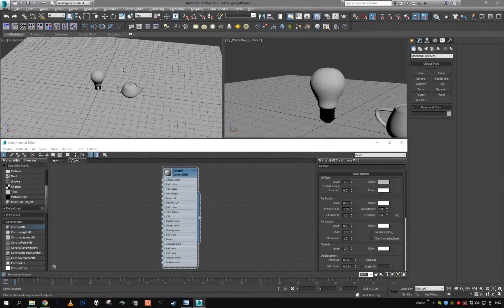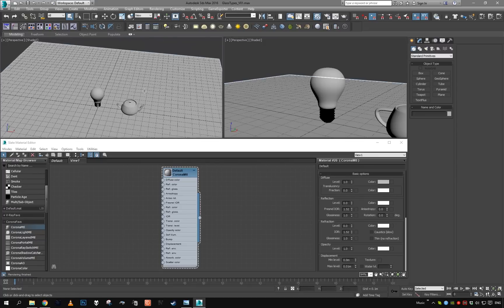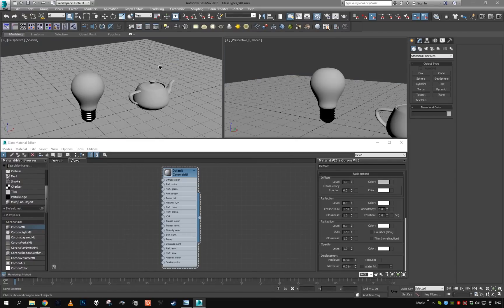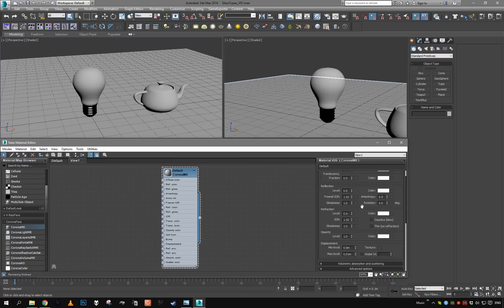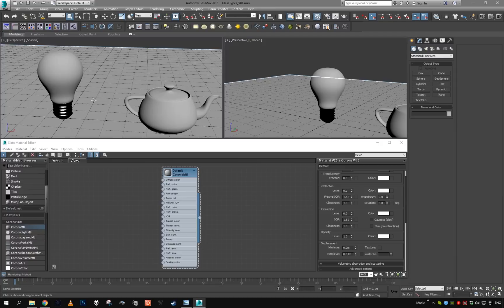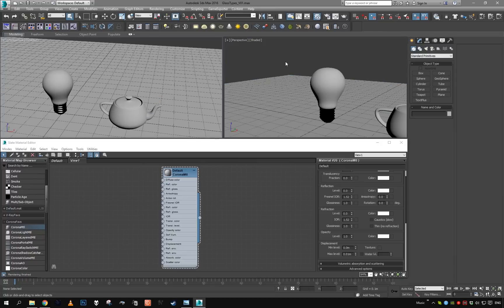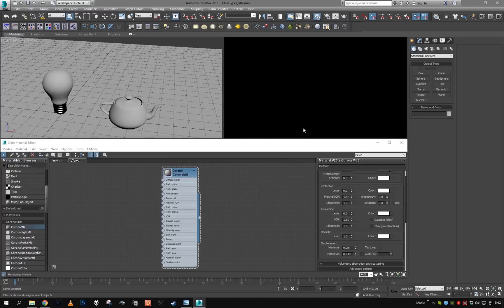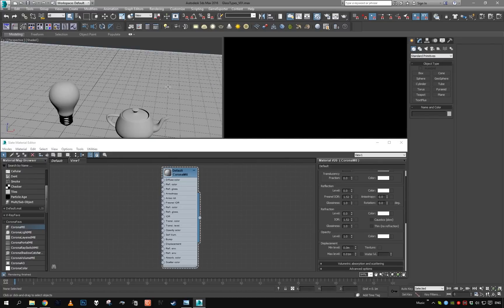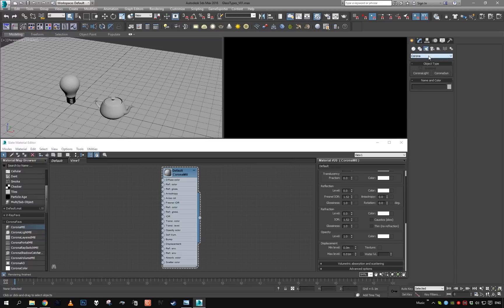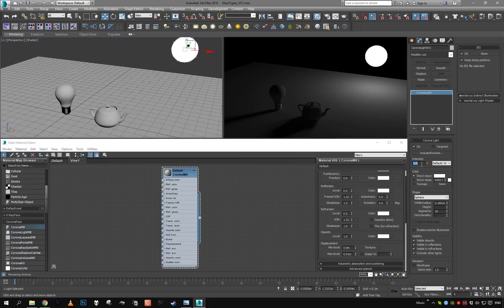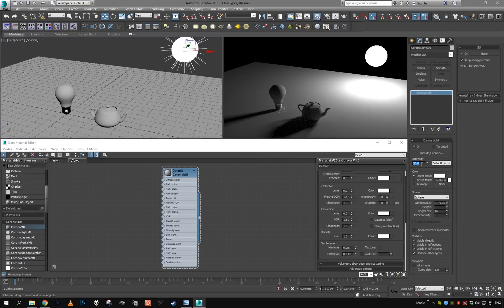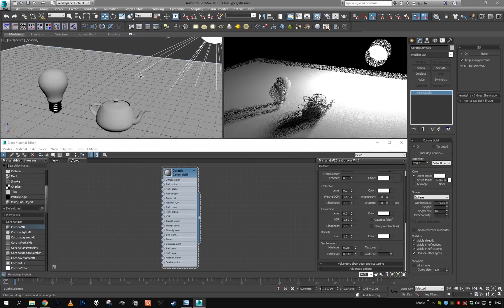Hey guys, welcome to another Corona tutorial. This one is going to be a quick one and we will take a look at different glass types in Corona and when you should use which. The scene is just a light bulb and a teapot. If I enable Corona Interactive, the scene is completely black because we do not have any light source, so let's quickly add a Corona light and boost the intensity a little bit.